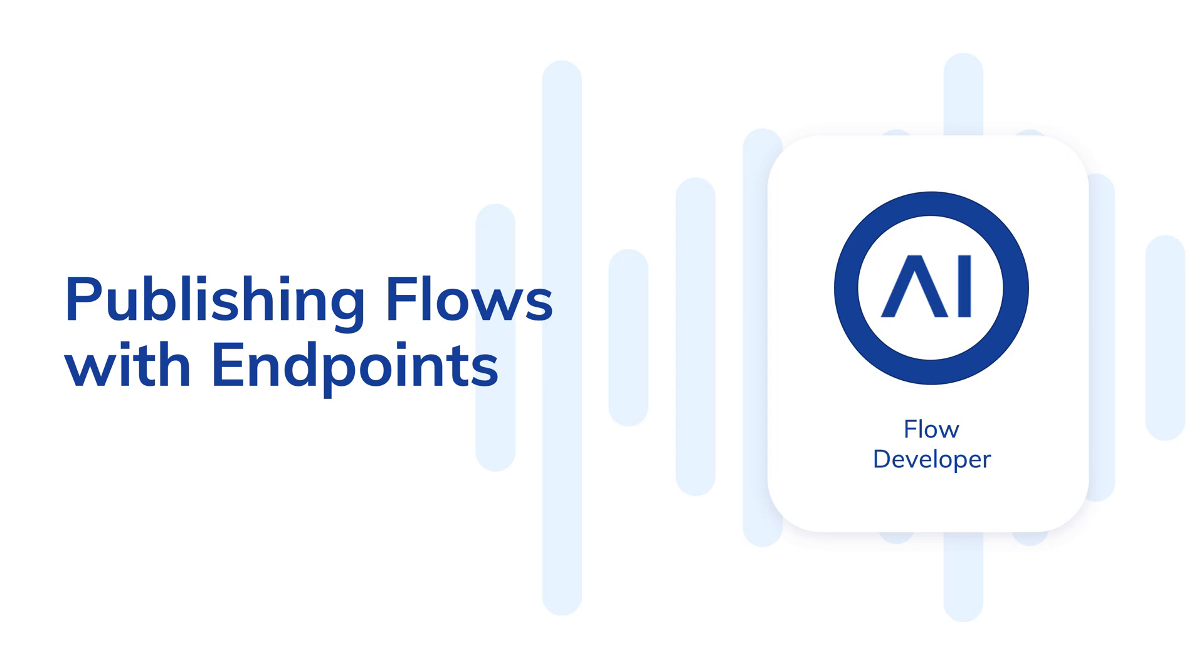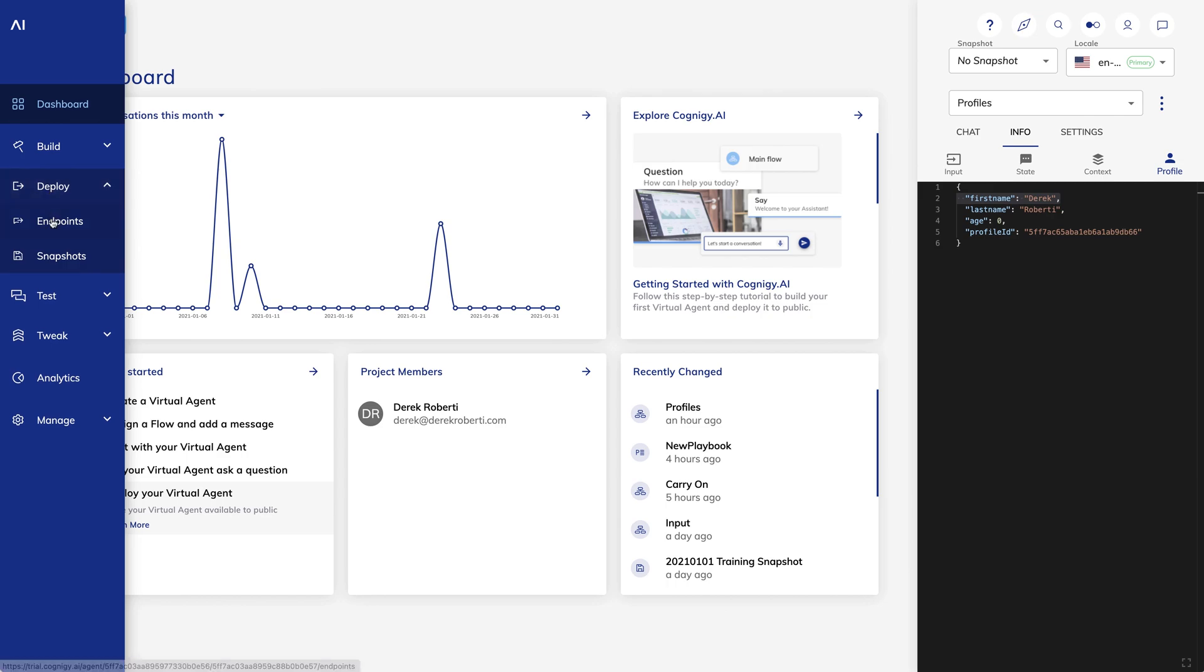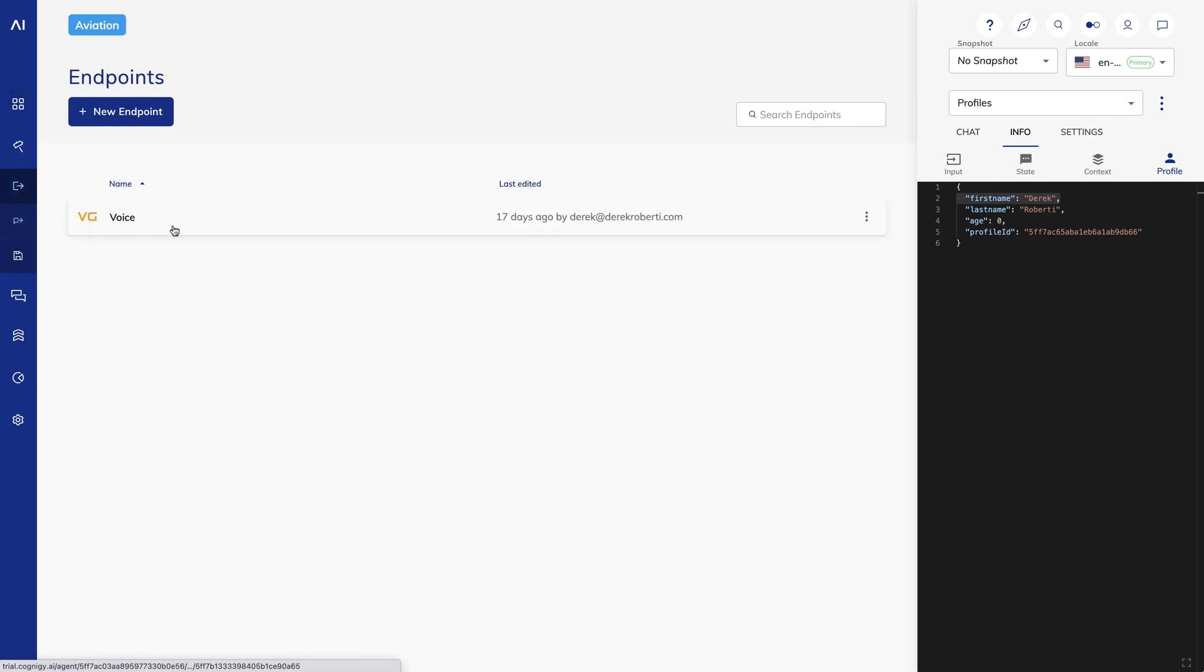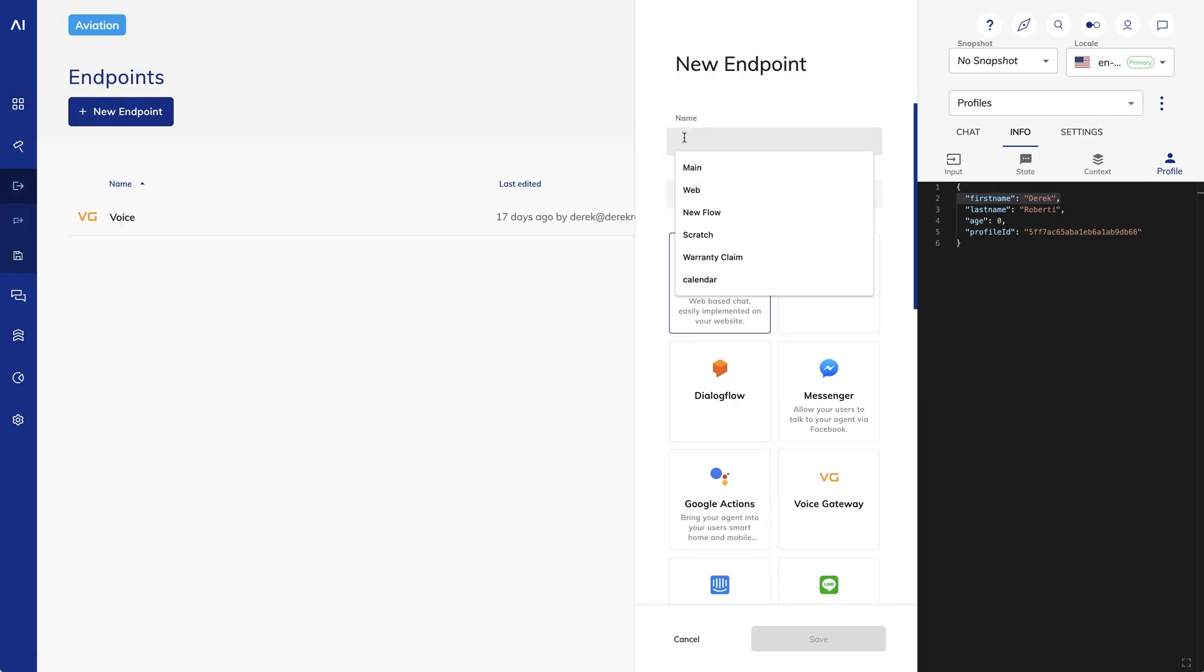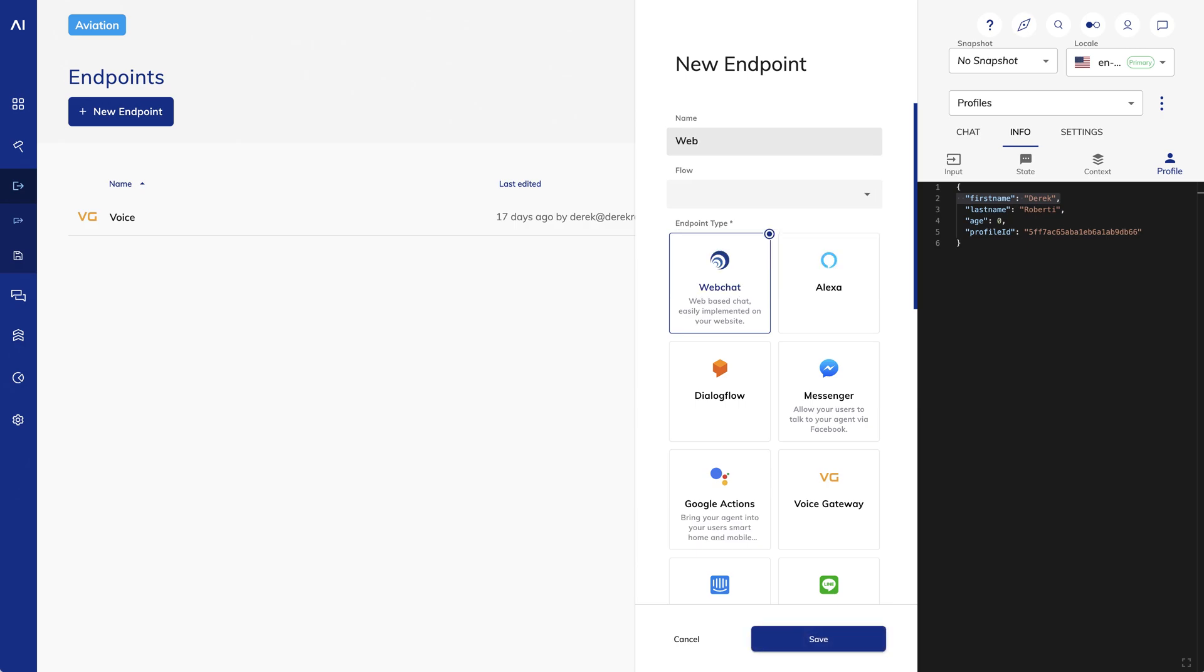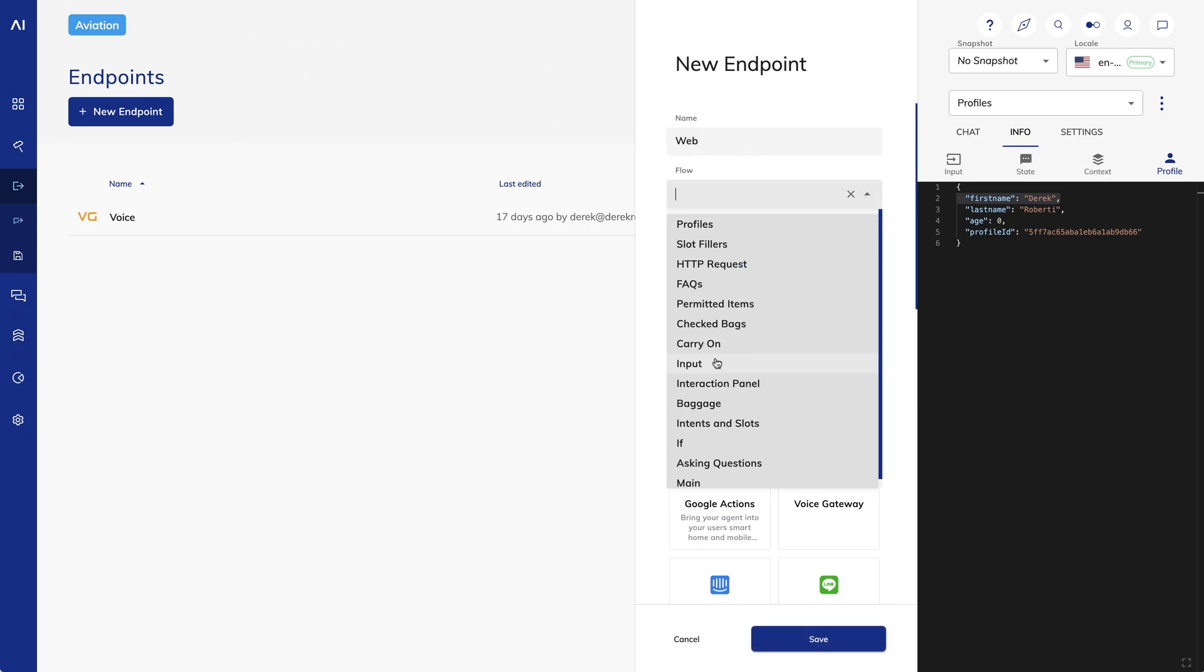To create an endpoint, go to the left bar and find Deploy, then Endpoints. Click New Endpoint to create a new endpoint. Name it Web and choose the flow we've been working on so far. For the endpoint type, you'll see a lot of different options, but we'll just choose Web Chat for now.